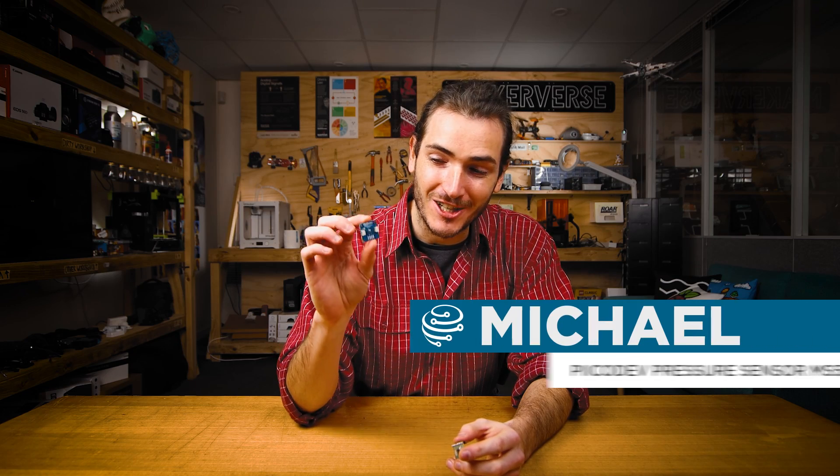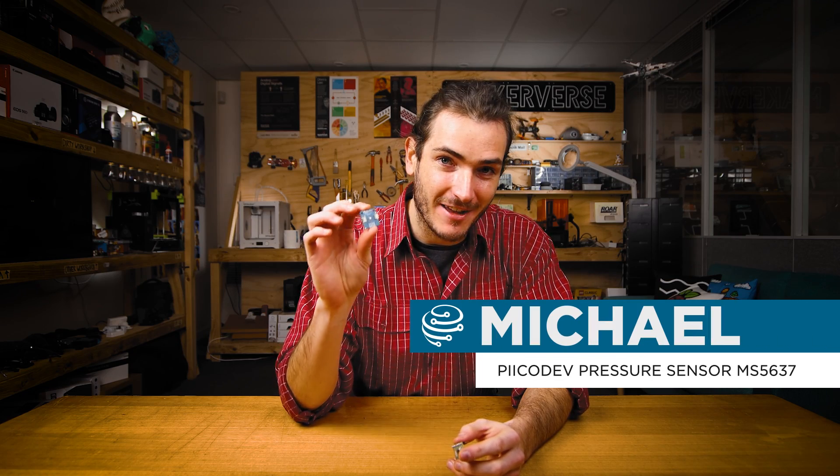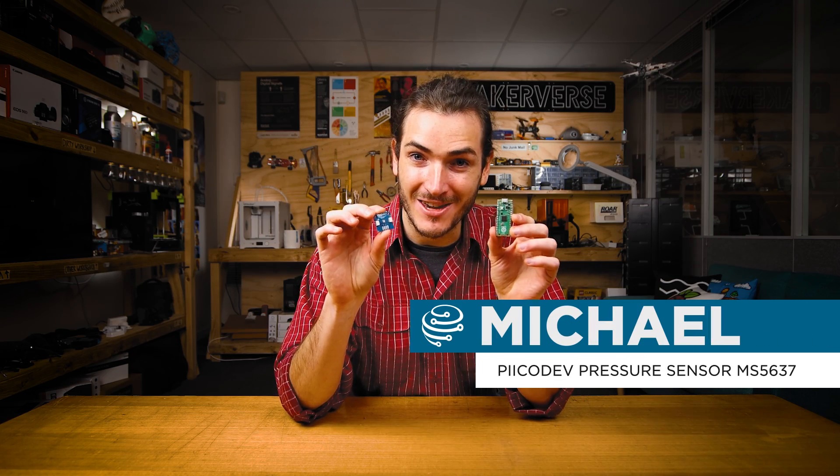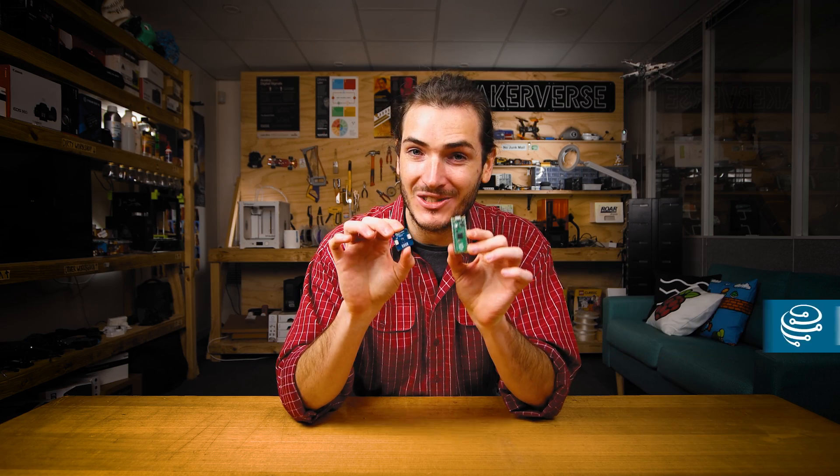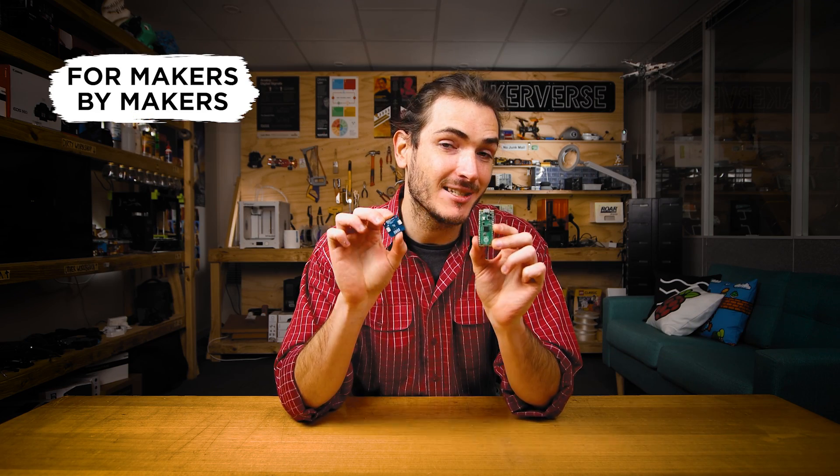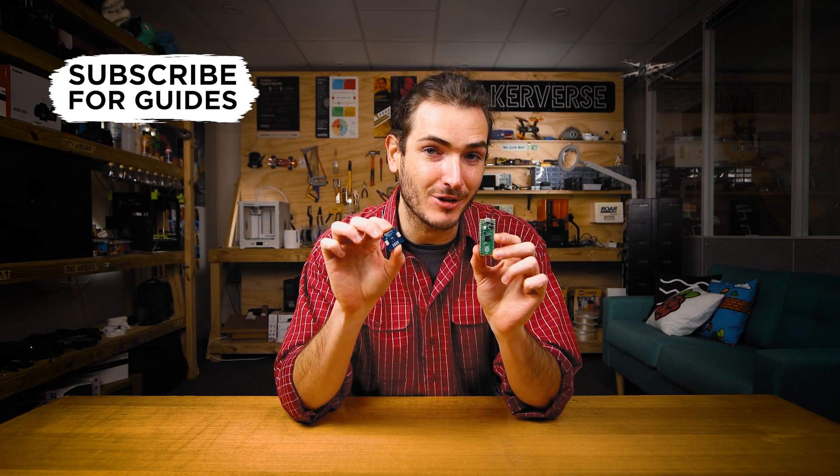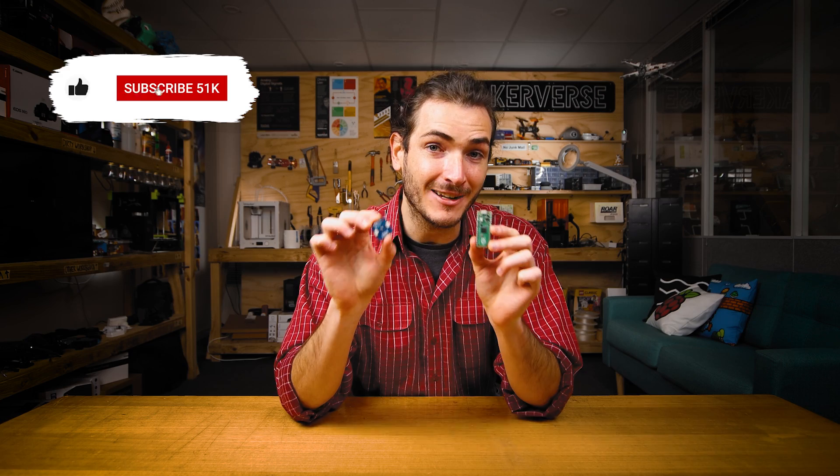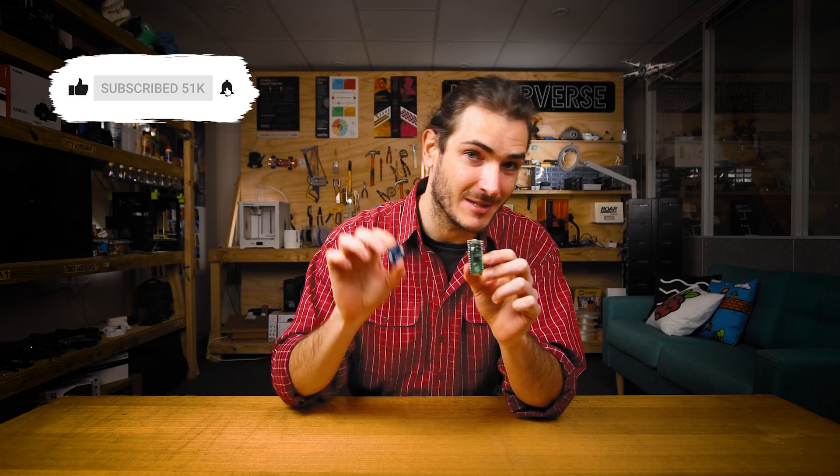Let's measure barometric pressure using a PicoDev pressure sensor and a Raspberry Pi Pico. We'll connect these two together and get some example code working to measure barometric pressure and then we'll even infer altitude using barometric pressure. Let's get started.